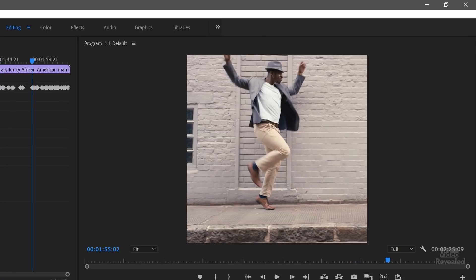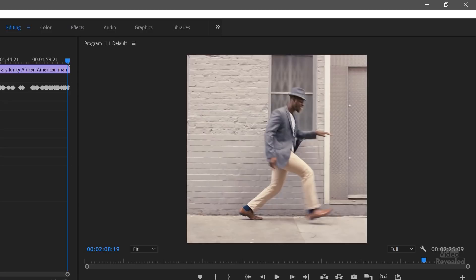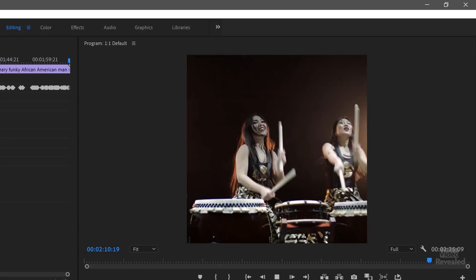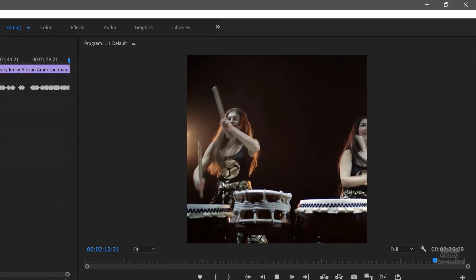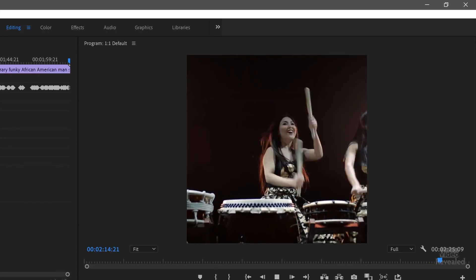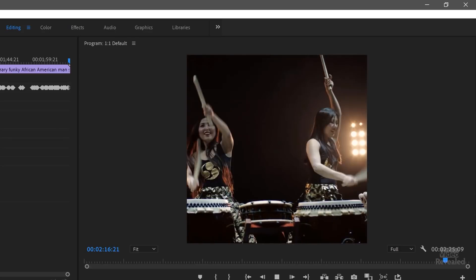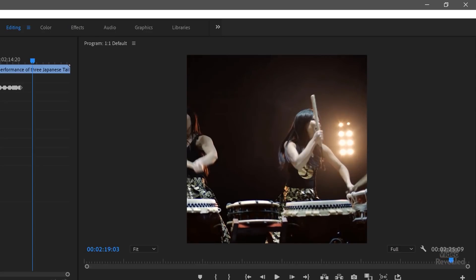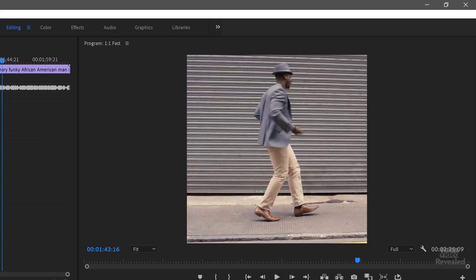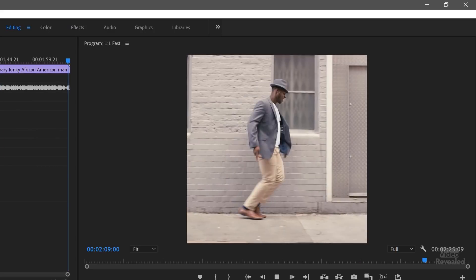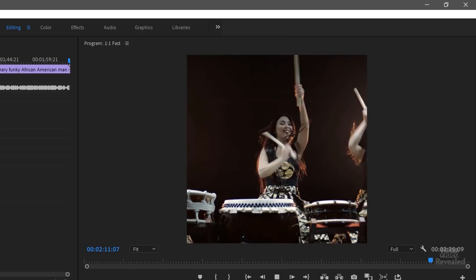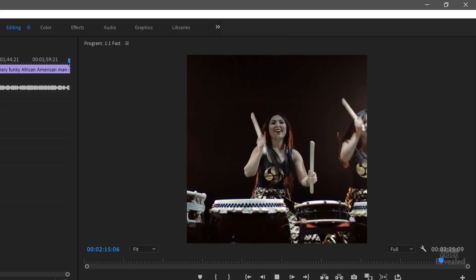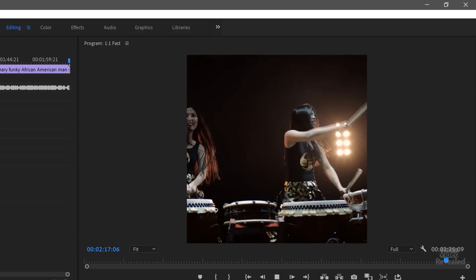Now let's go to our drummers at the end — what did Auto Reframe do here? So it's panning across the scene. There's a lot of movement; it settles on the middle, then jumps over to the right. This is the fast algorithm — a bit jerkier of a movement on that one.